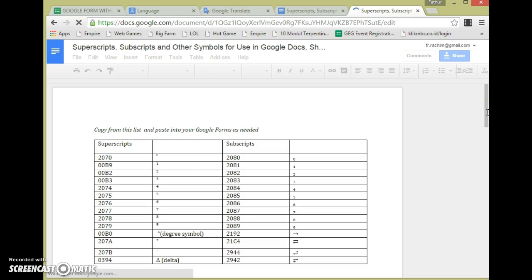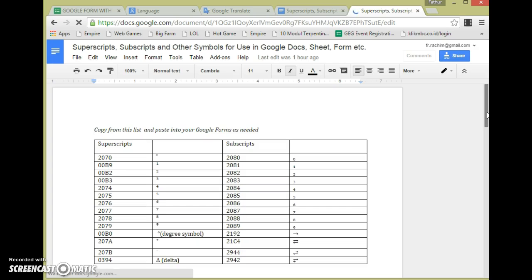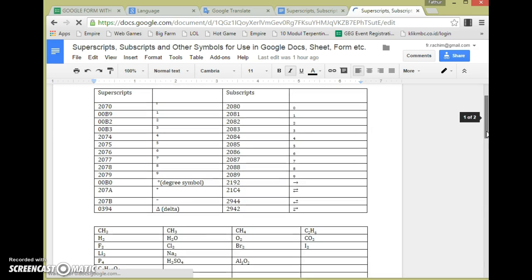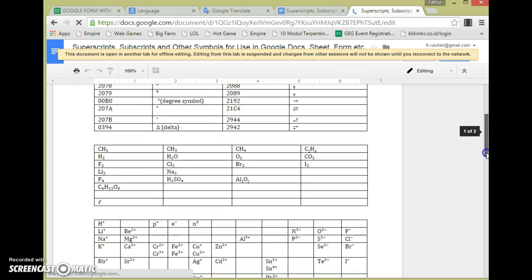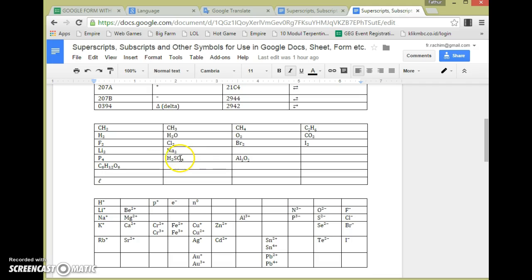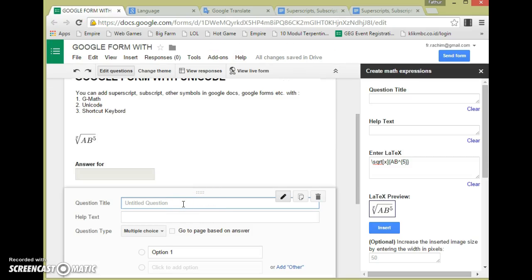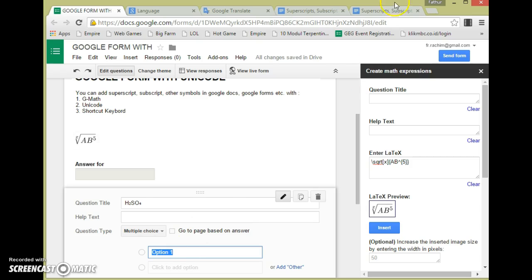You cannot type superscript, subscript, and other symbols into a Google Form question or option directly. Now using this template you can do this — watch. Ctrl+C to copy, then go to Google Form, paste in the question title with Ctrl+V. You can do this also in the option subscript.